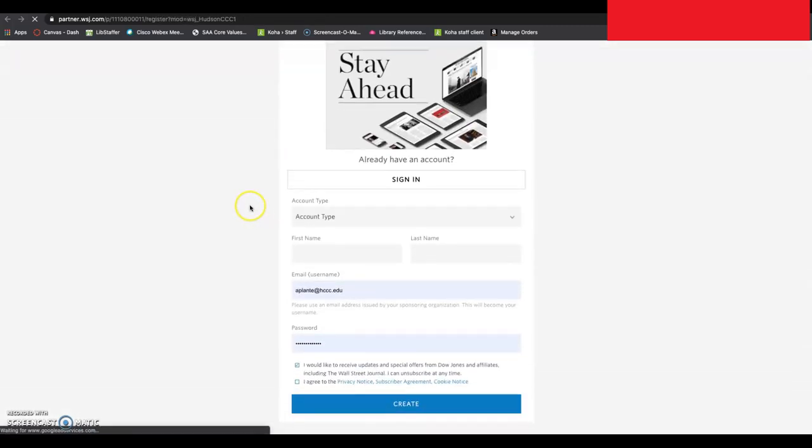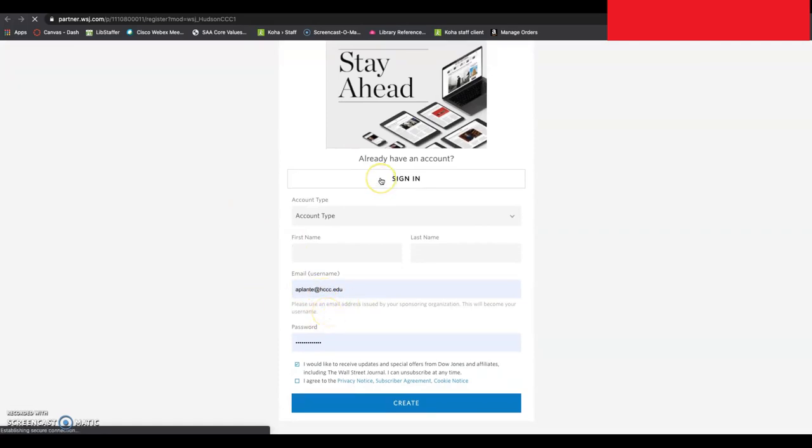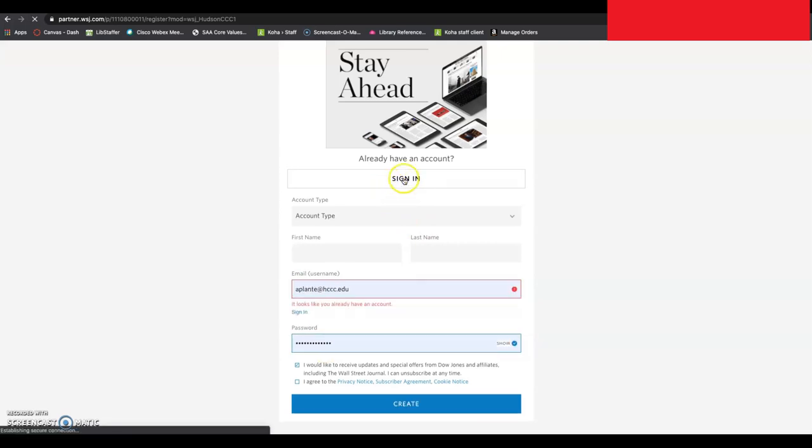You see, they recognize me again as already being a member, so I will just click sign in. But if you aren't a member yet, you'll use your same hccc.edu email, create your own password, confirm in your school email, and then you can use your credentials to sign in.